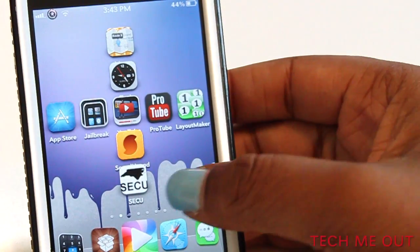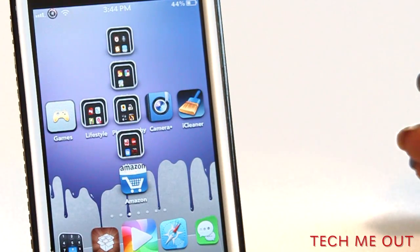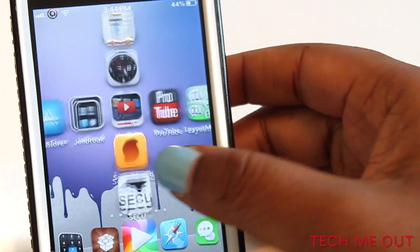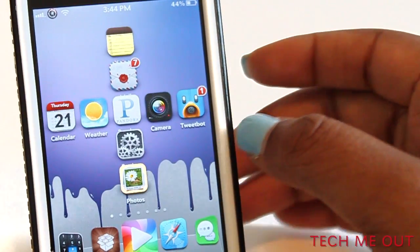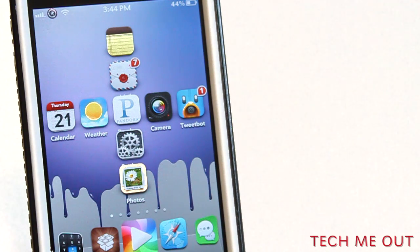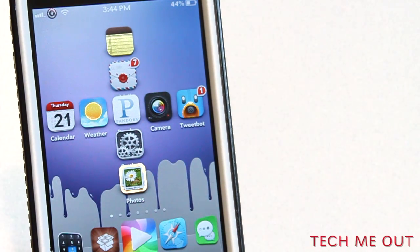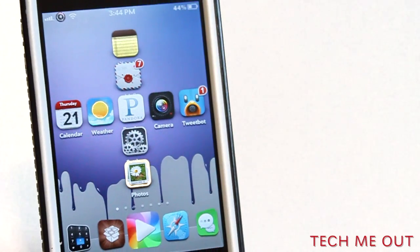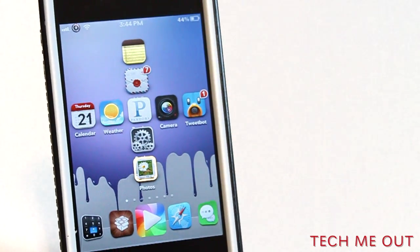For those of you curious about the layout I was using at the beginning of the video — that was the circle. That particular layout is called Ring, R-I-N-G.